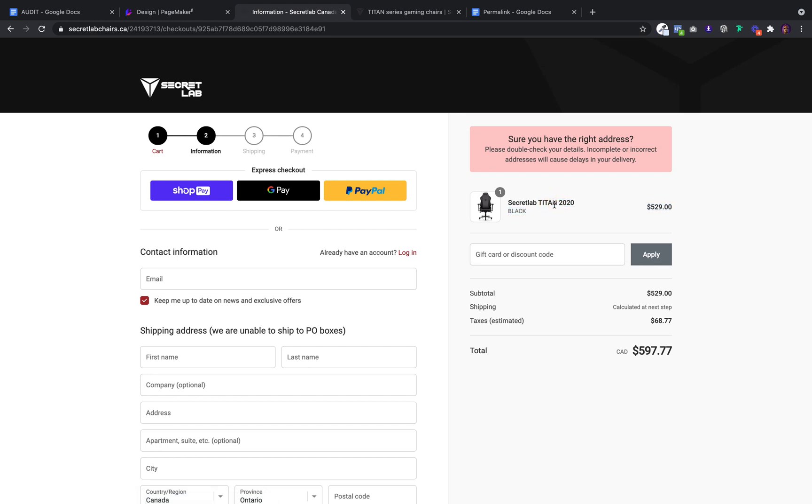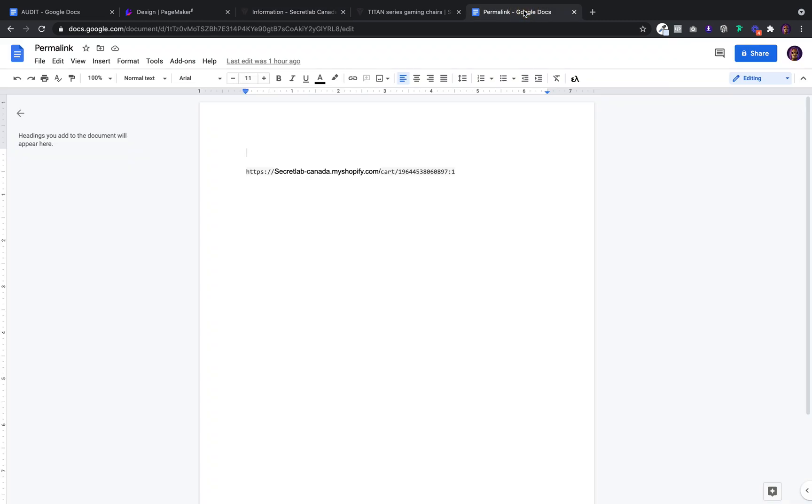How do you do that? It's extremely easy. Okay, this is what a permalink looks like. And if you go on Shopify, Google, and you type in permalink, they give you the default permalink. All you have to do is find your product ID.